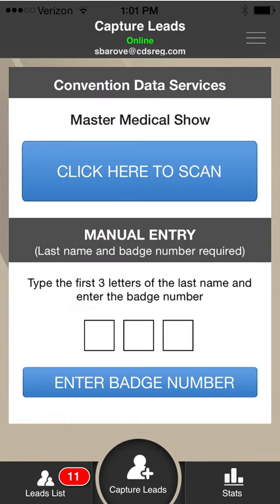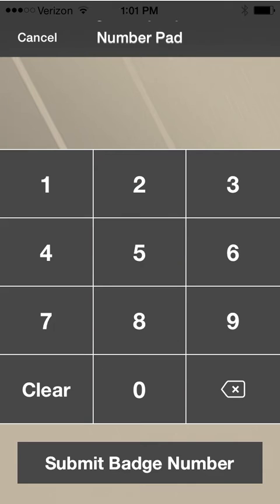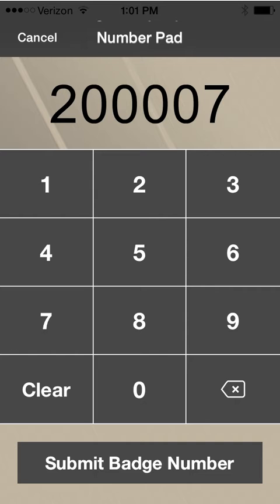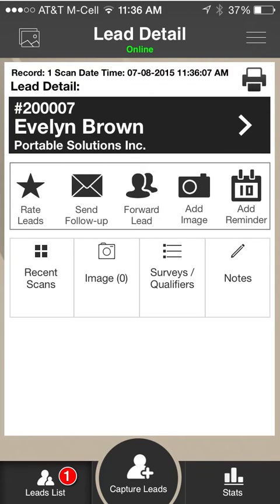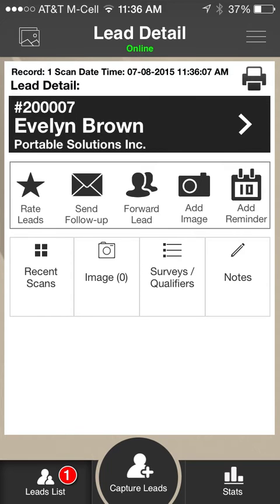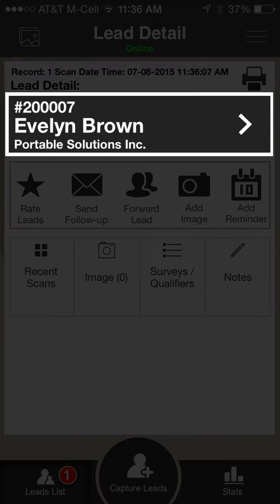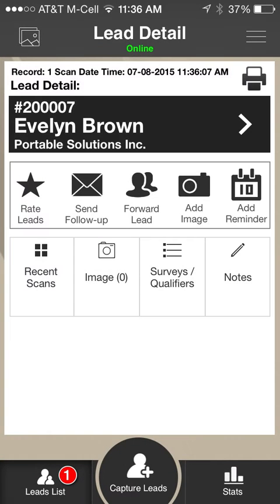To manually enter a lead, type the first three letters of the attendee's last name into the fields provided. A numeric keypad will appear that allows you to type the six-digit badge ID into the system. Click Submit Badge Number to be brought to the Lead Details screen. The Lead Detail page includes the badge ID, full name, and company name for each lead.